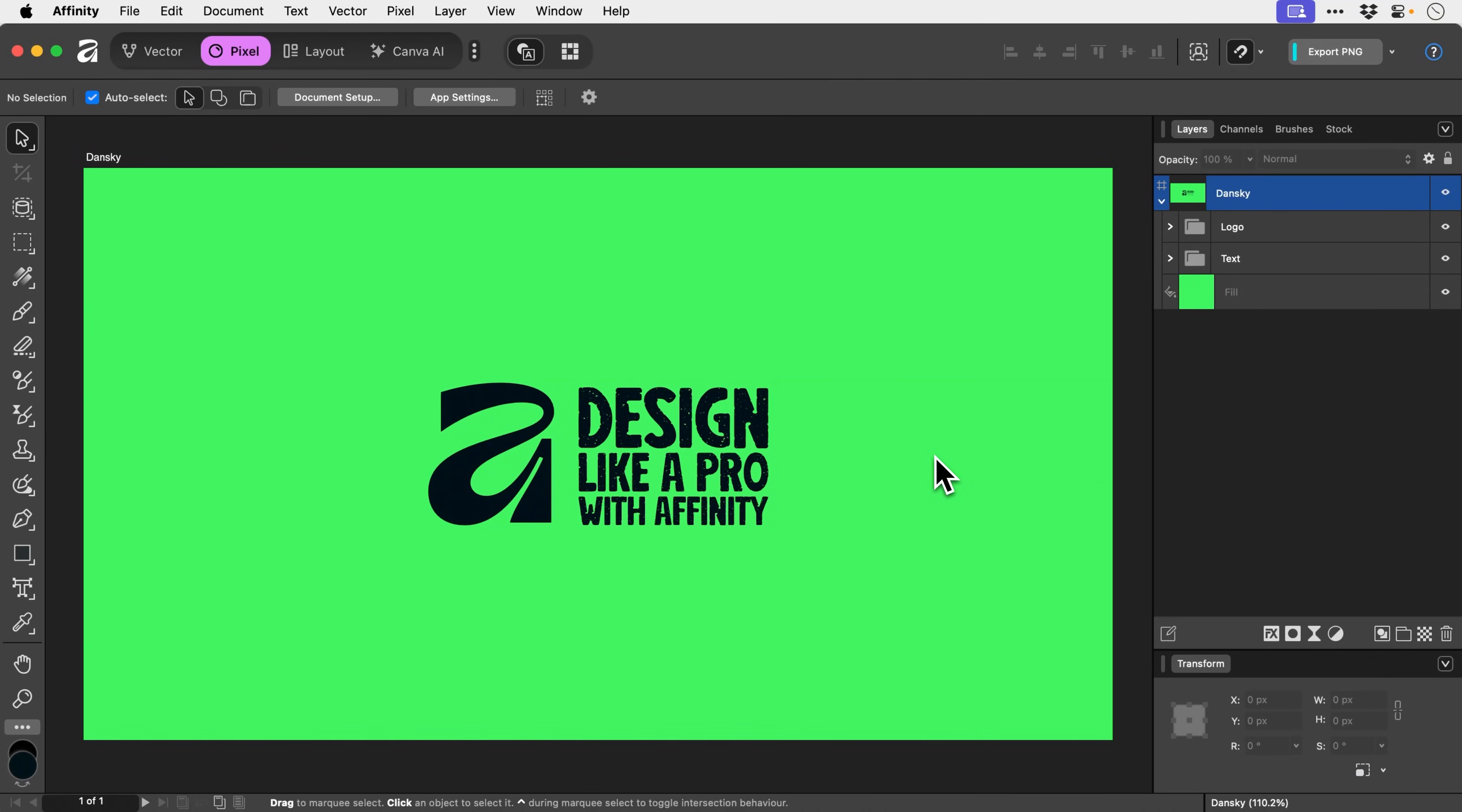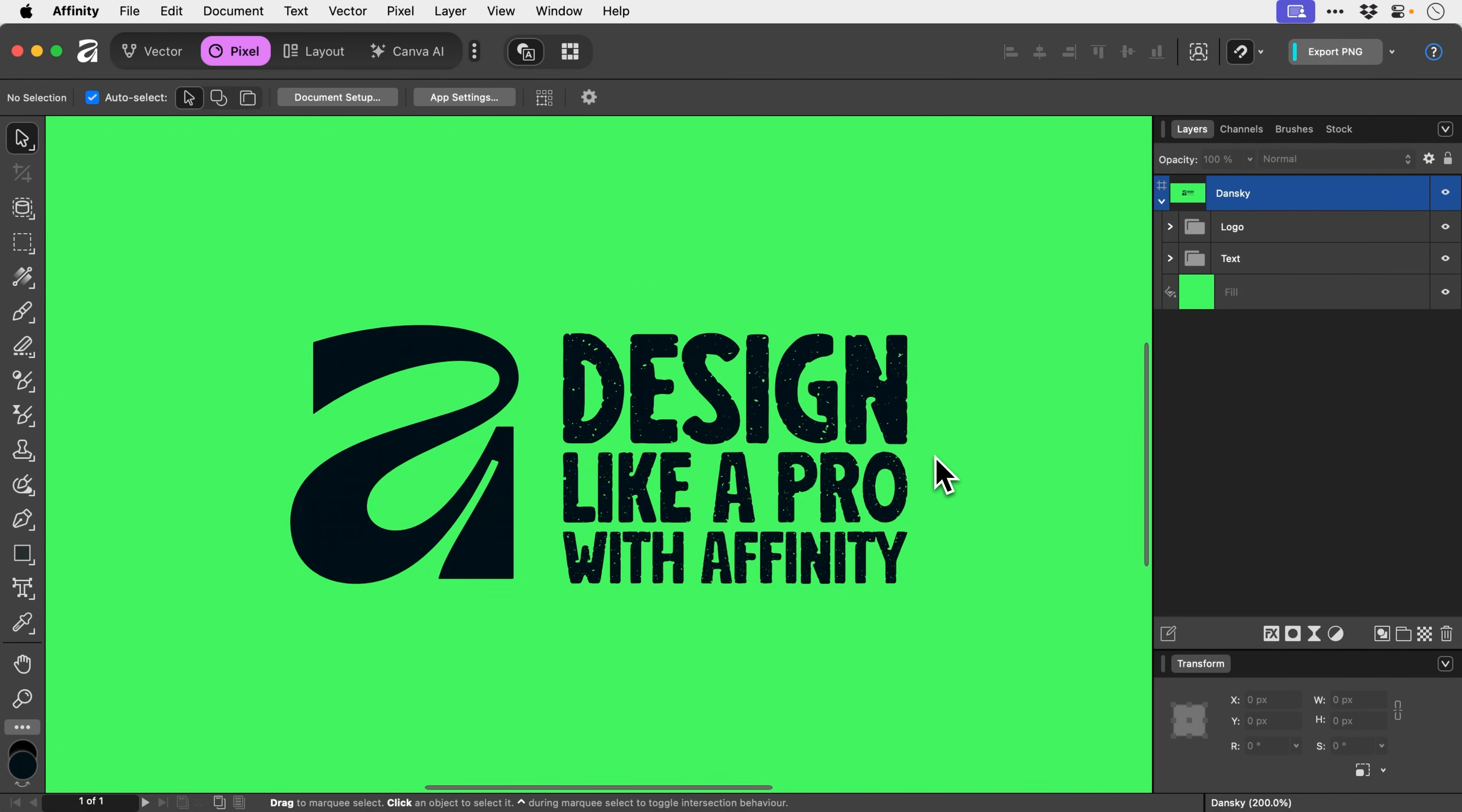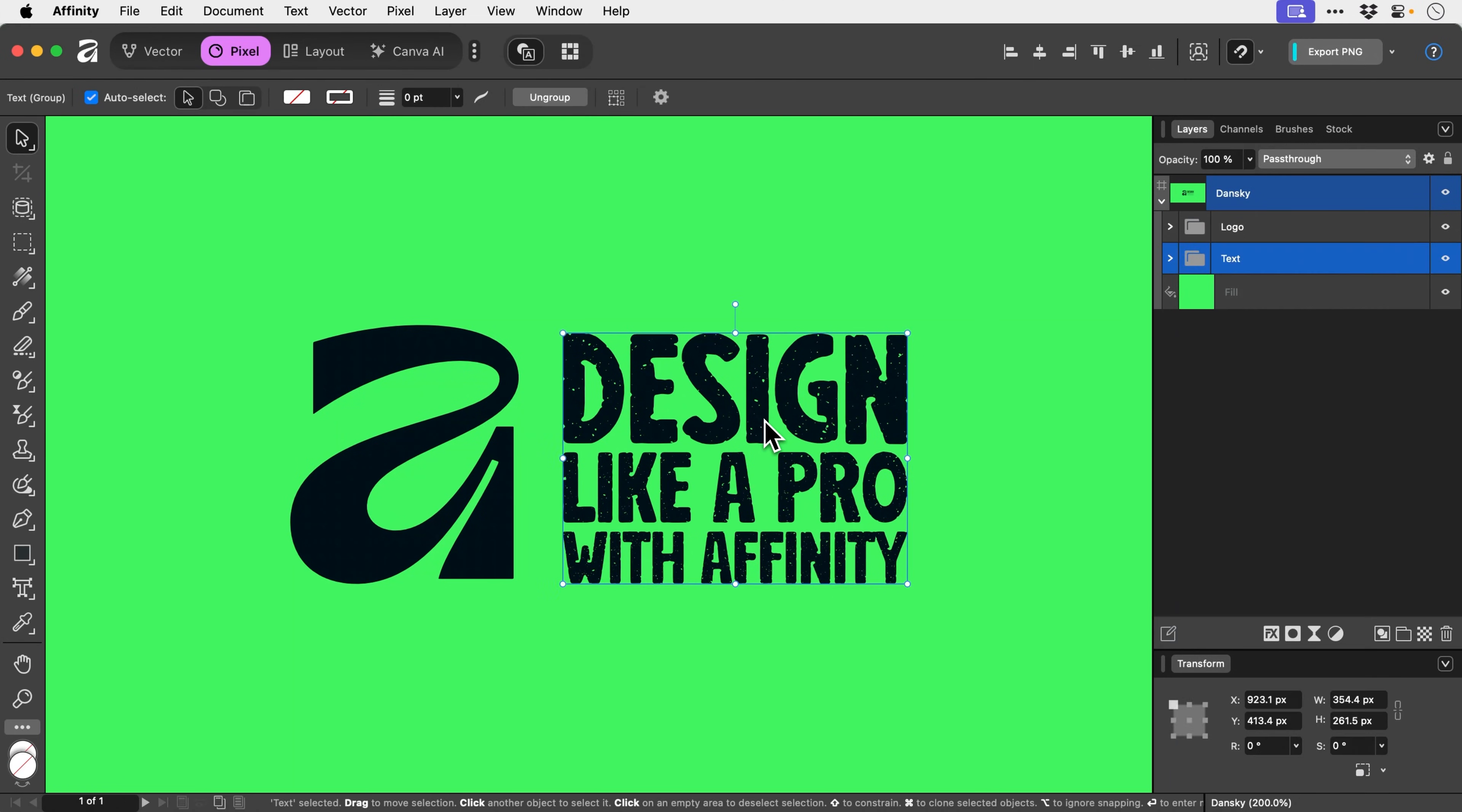To create a distressed and gritty grunge effect in Affinity is super simple. You can see here I have the Affinity logo and some text, which is from this YouTube channel's cover art. When creating this, the problem I came up against was that I found this lovely font that I really liked.